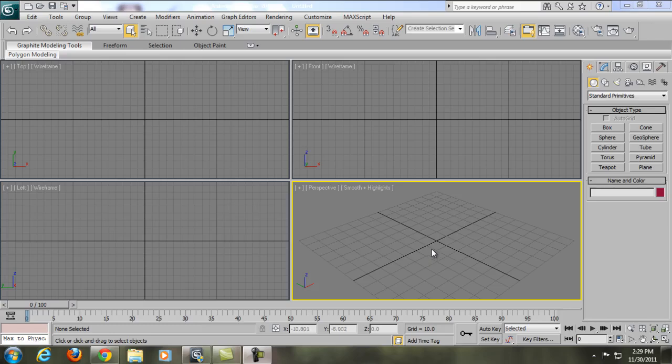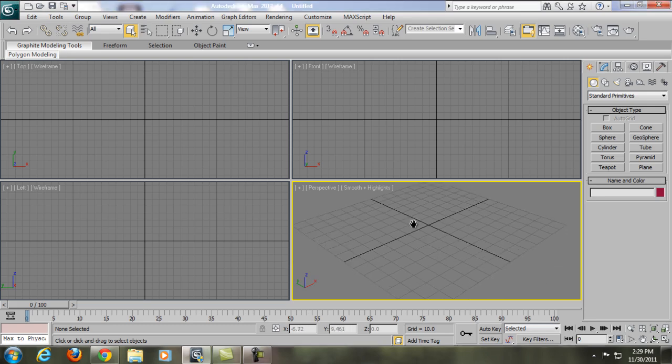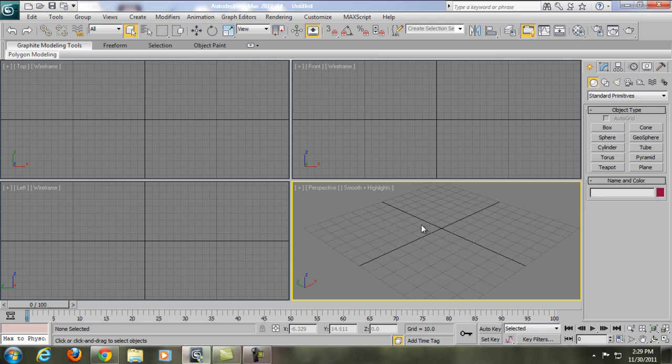Hello guys, my name is Tara from Tara Arts Movie, and welcome to another exciting 3ds Max tutorial. In this tutorial I'm going to be teaching you a third-party plugin for rendering called V-Ray. V-Ray is basically a third-party plugin that allows you to render 3D objects in 3ds Max to look more realistic.